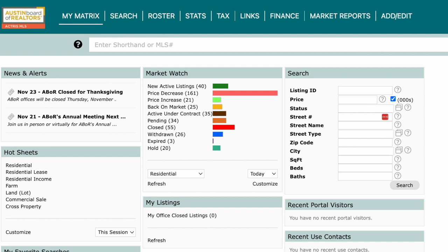We all know there is a lot of value in using a virtual or video tour on a listing. When you're inputting a listing, it's clear that there are fields for both virtual tours and video tours. What's not so clear is the difference between them and what branded and non-branded mean.